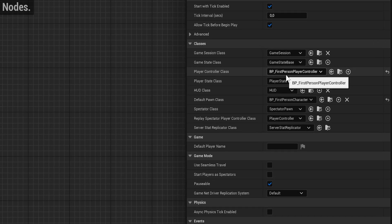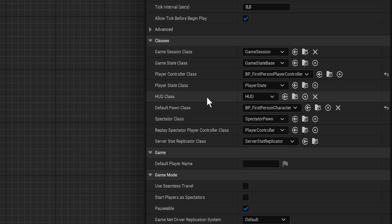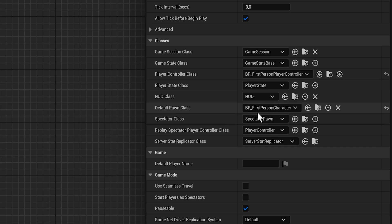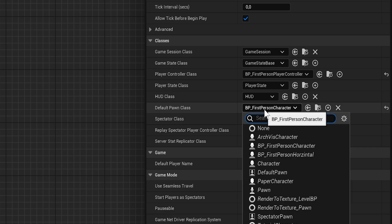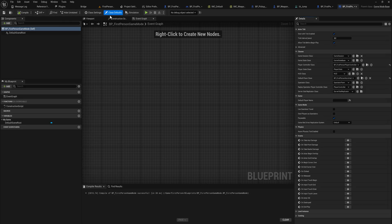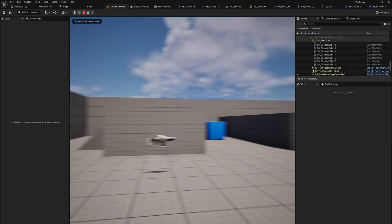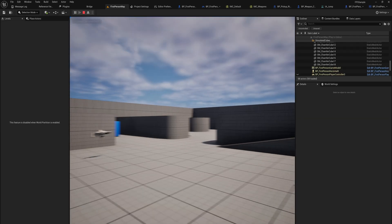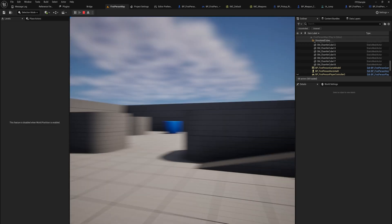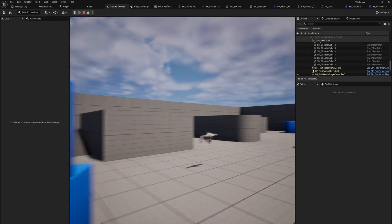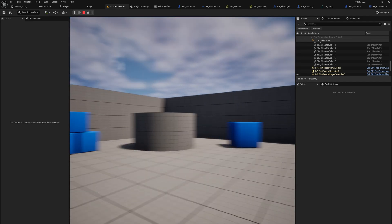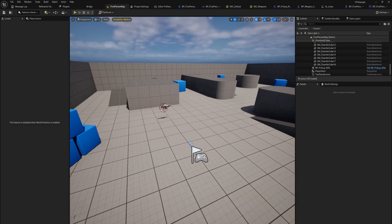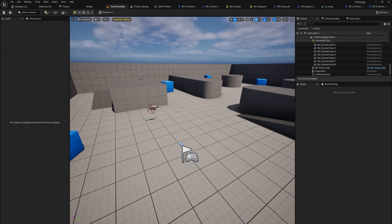Here we can set up what our player controller class is. We can have multiple different player controller classes that set up different input mappings or have other types of functions. But more importantly for what I'm showing, we can set a default pawn class—the default class the player spawns in as. We have our BP first person character, but also the BP first person horizontal. If we change to that—this is the game mode the project is set to by default—if I try to move up with my mouse, I start moving instead of looking around. I cannot look up and down. So we have the same controller controlling a different character, making it behave differently.